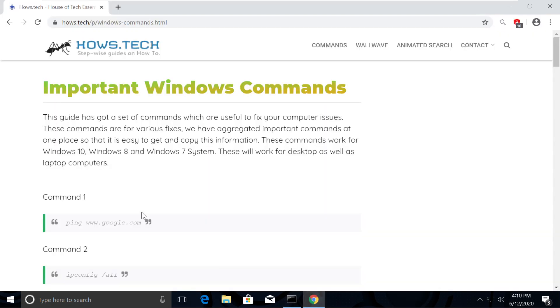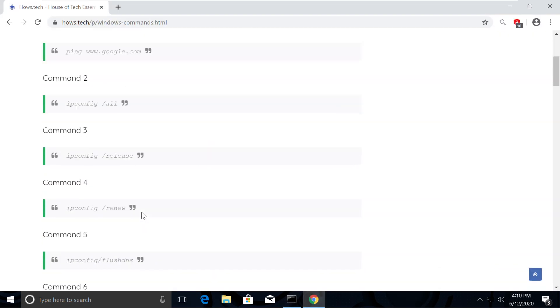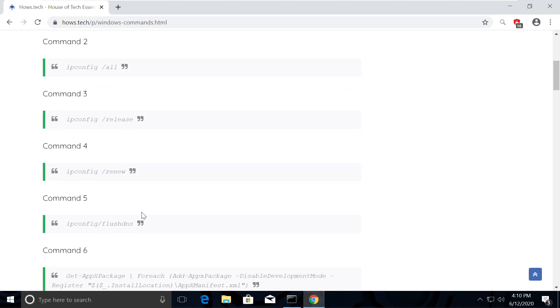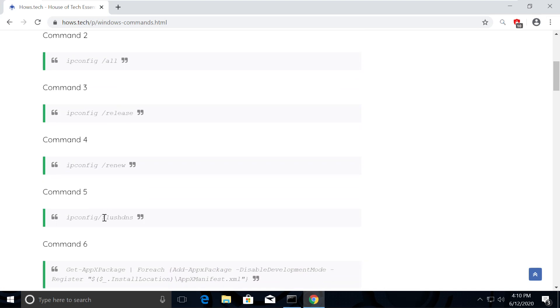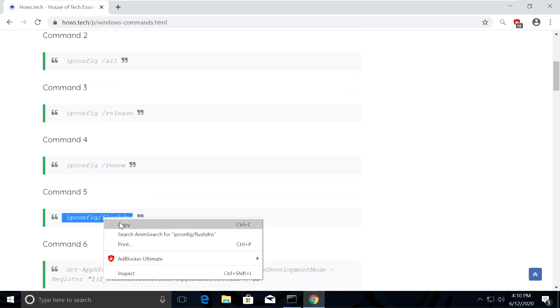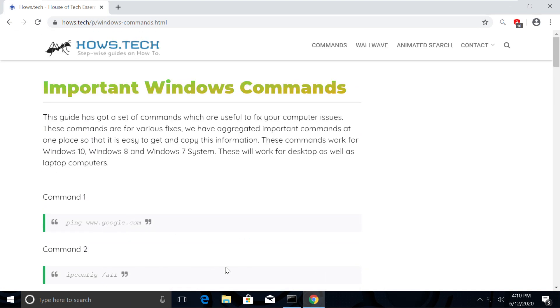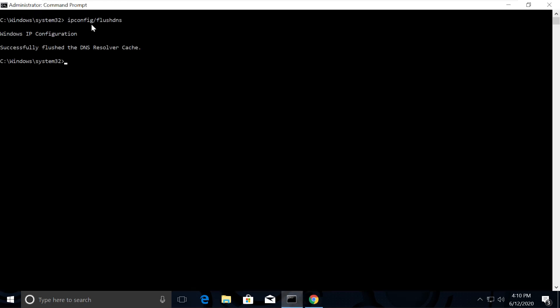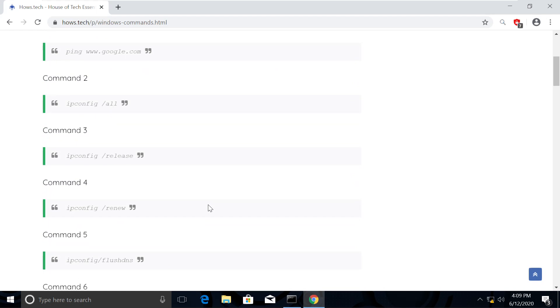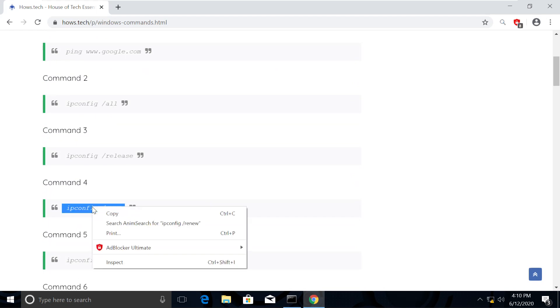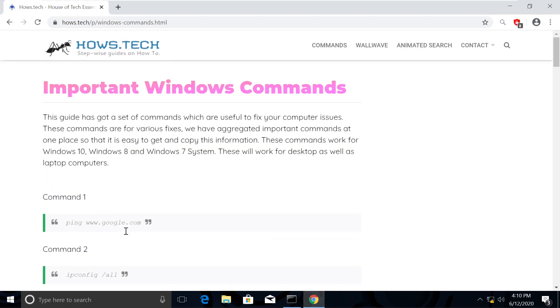Now let's execute flush DNS command which is command number 5. Execute it. Now we will renew the connection using command number 4. Copy and execute it.